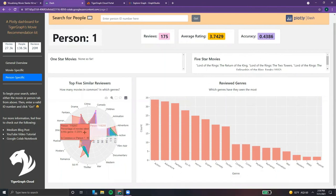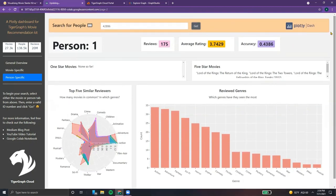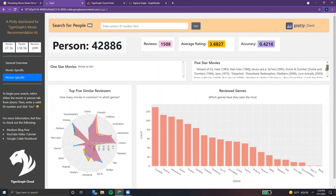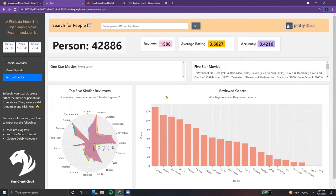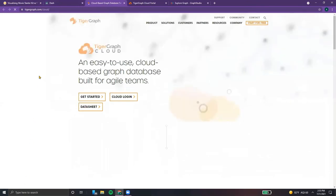Over here in the radar chart, we can see other individuals who have similar interests. For example, person 42886 has 52 movies viewed in common with person one — something of interest to see if they are very similar individuals, creating those connections. So we can enter that info and see their profile in terms of reviews, average rating, and favorite movies. We can also see their reviewed genres: they like comedy, drama, but also adventure and action. Going back to the general overview, we have some more resources for users, and a link to TigerGraph cloud if they want to try making their own graph and dashboard.